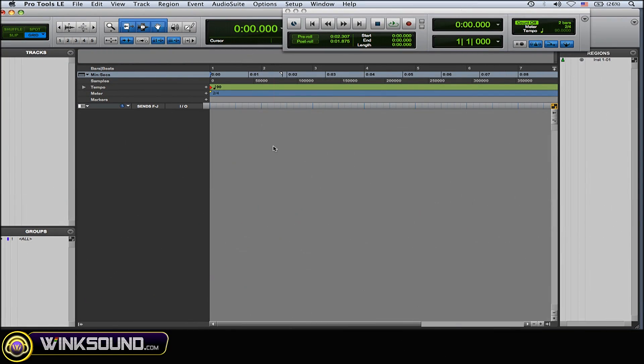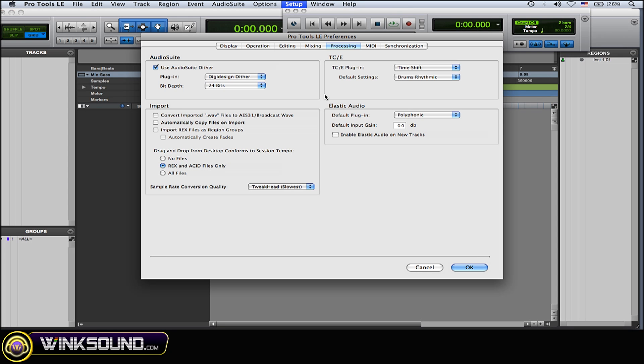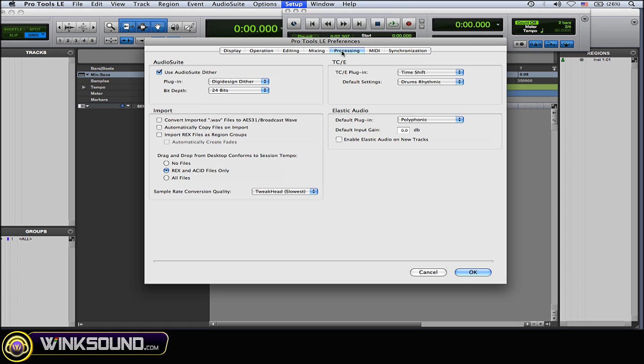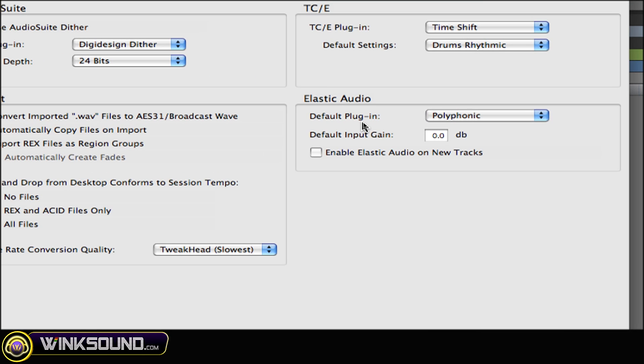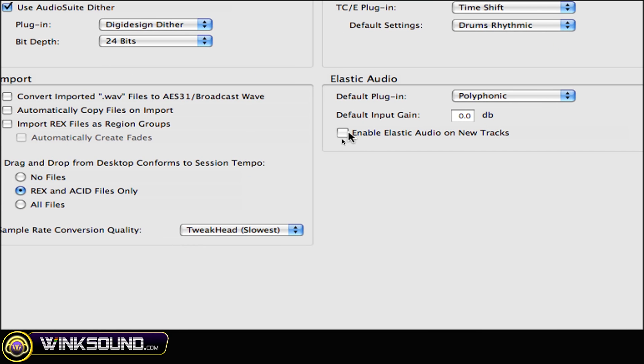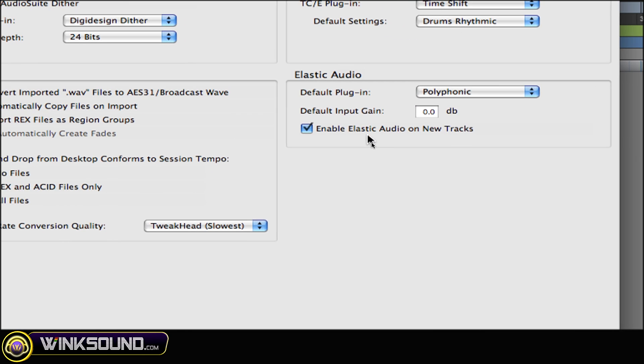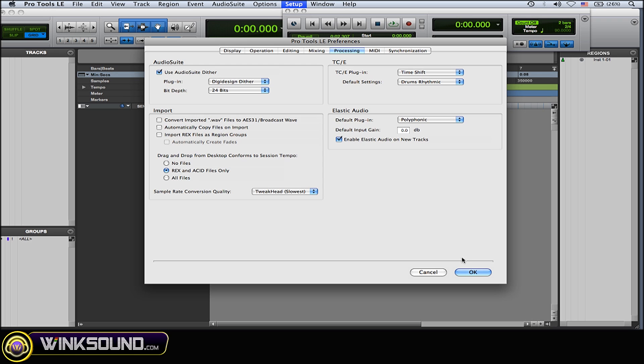What you need to do is go to the Setup drop-down menu, go to Preferences, and in Preferences find the Processing tab. Go down to where it says Elastic Audio and all you got to do is check the little box here that says Enable Elastic Audio on New Tracks.